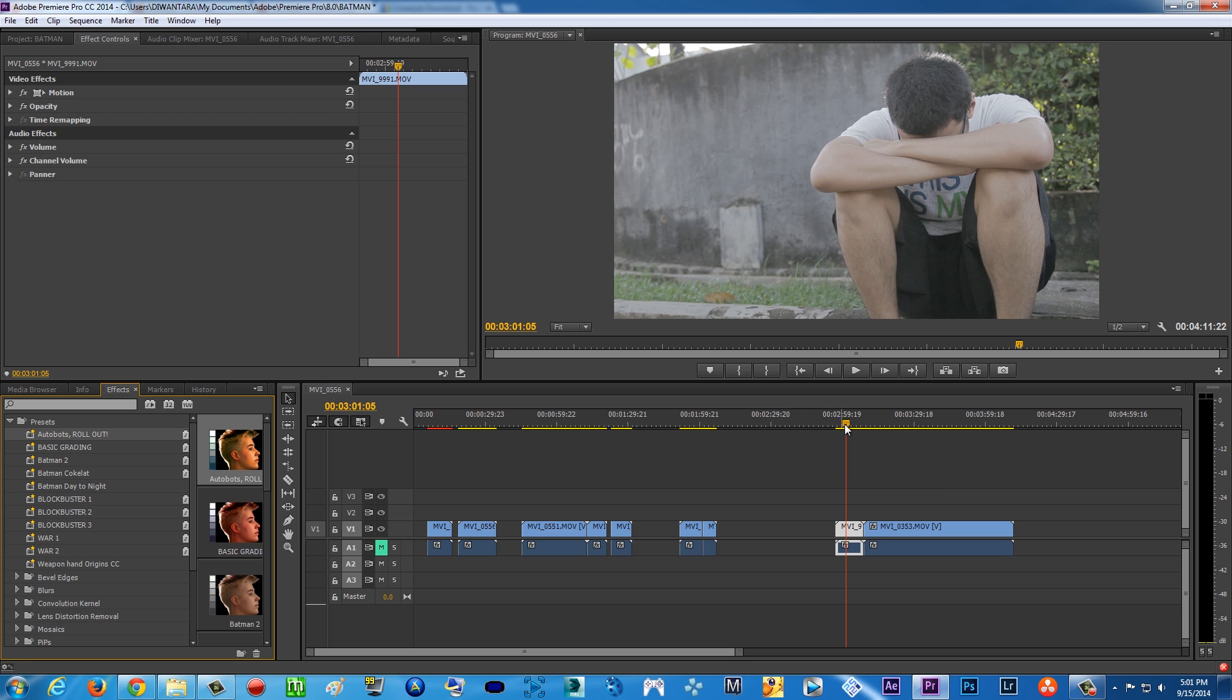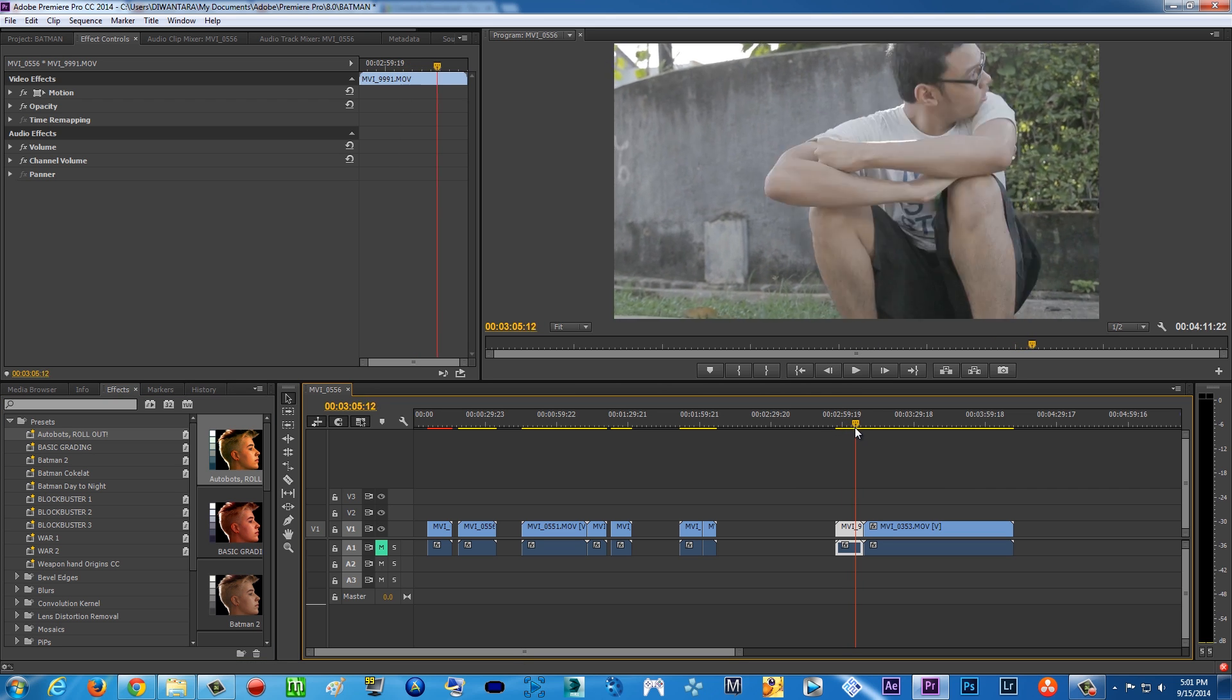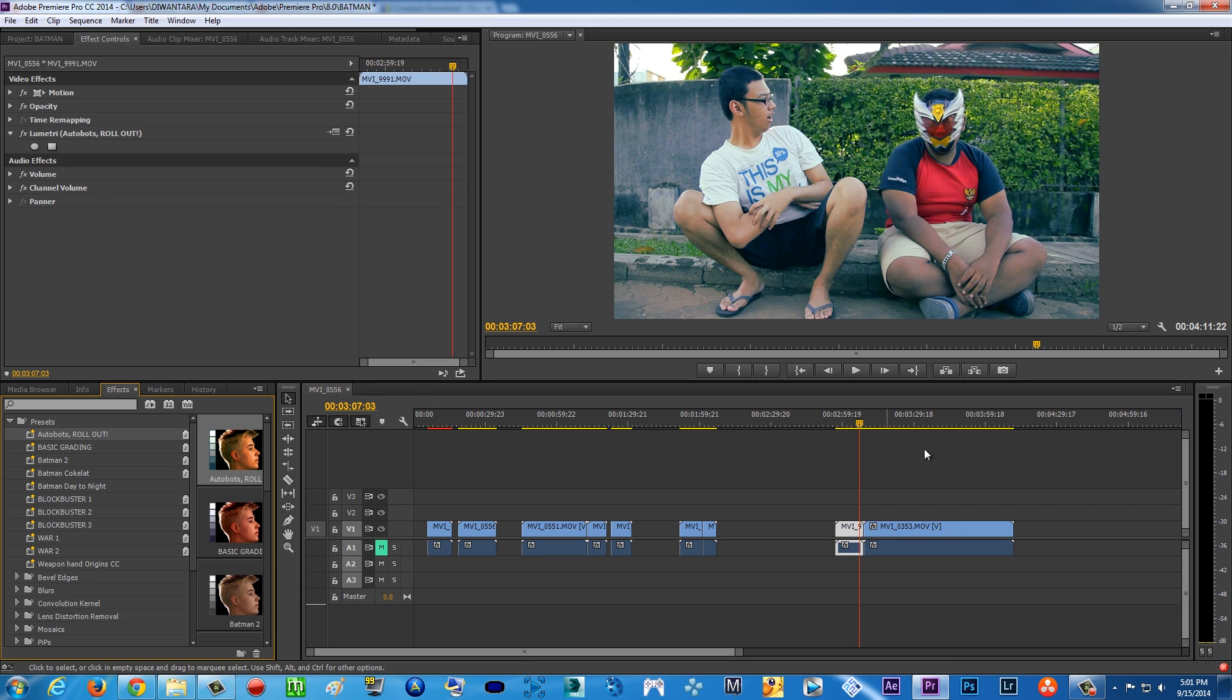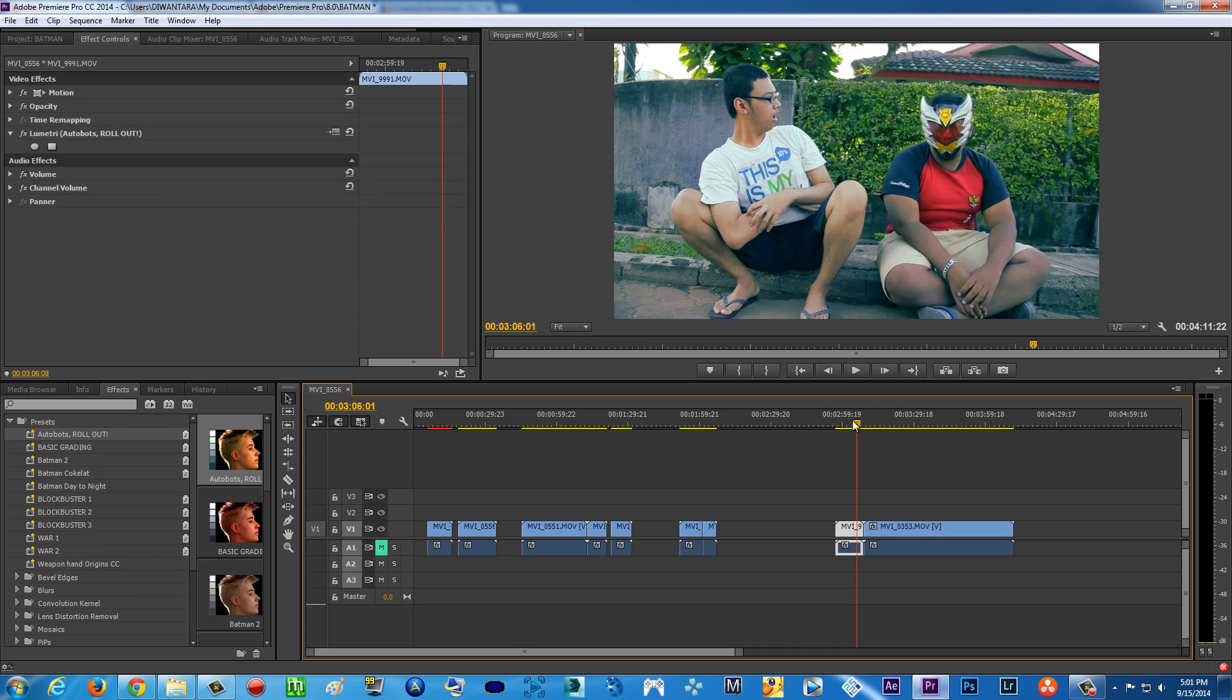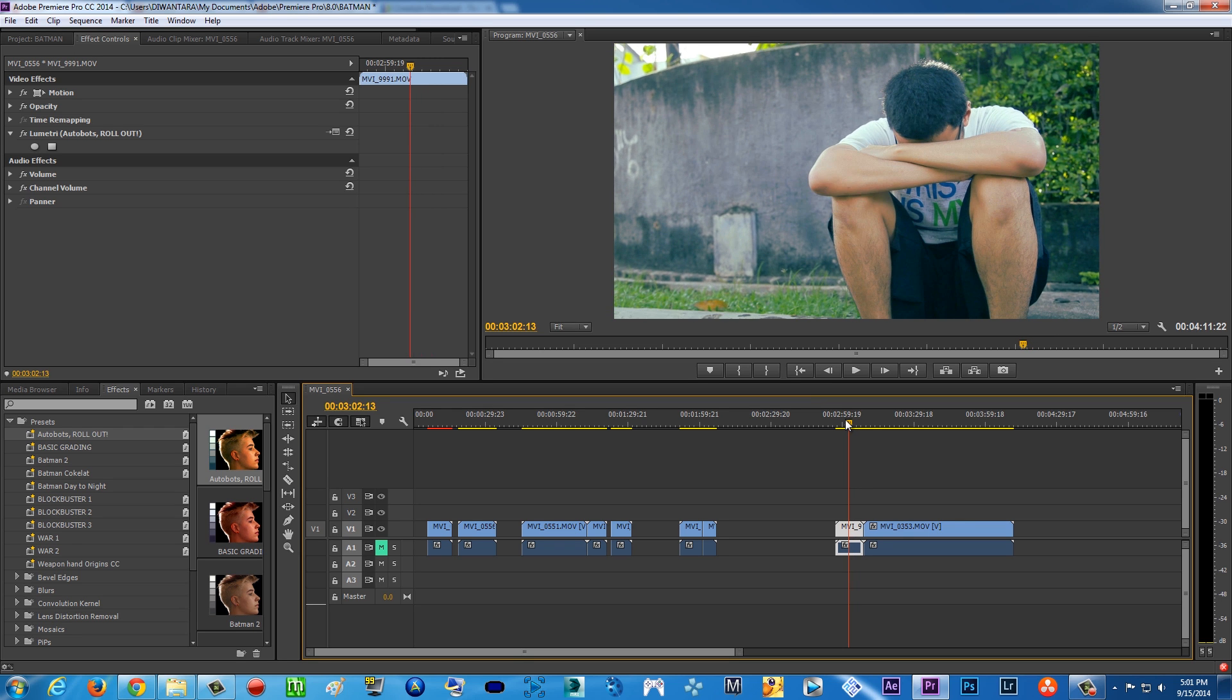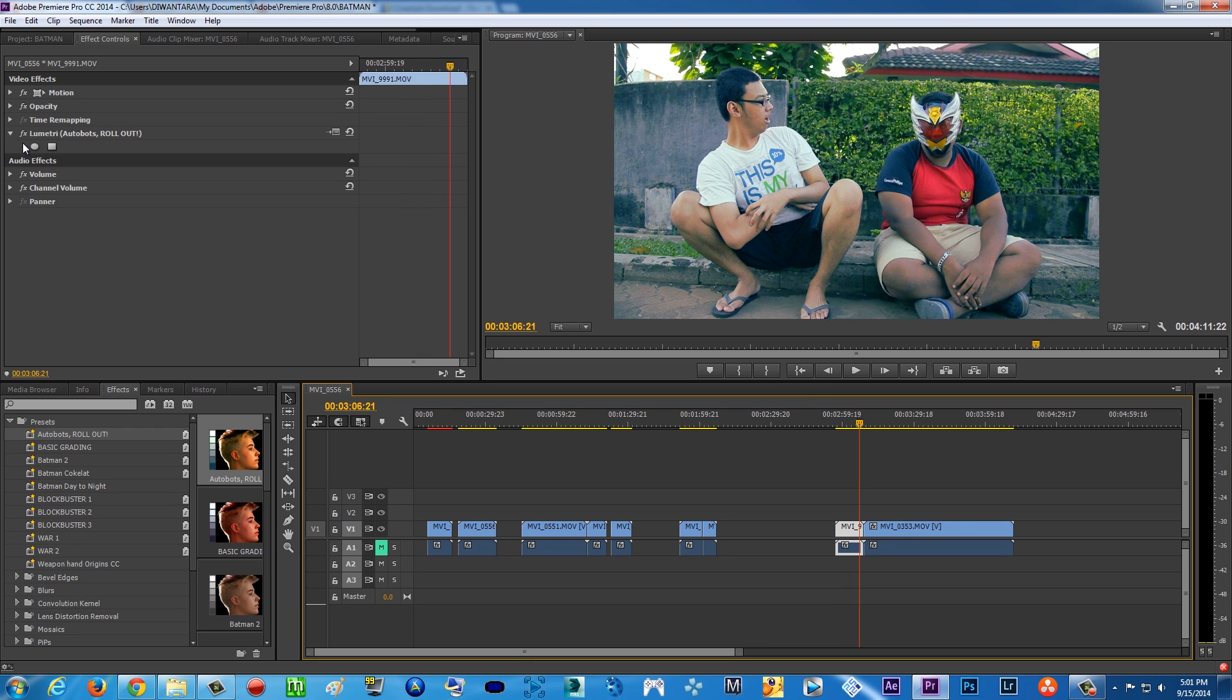Now this is the footage, and as you can see here is flat footage from cine style on my Canon 5D Mark II. Look at this - boom, instant color grading. It skips the color correcting process and just instantly color corrects and color grades your footage. As you can see, this is just flat, and then boom, color corrected and color graded instantly.